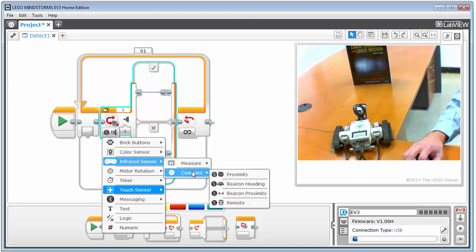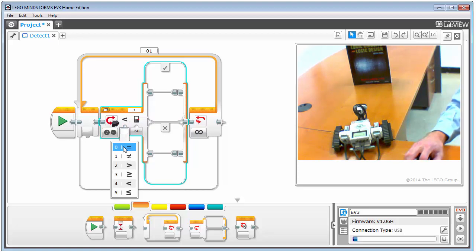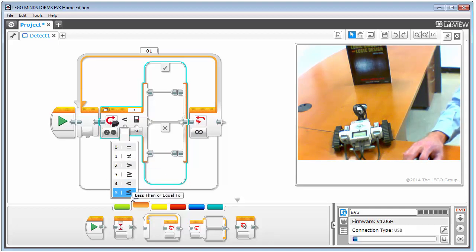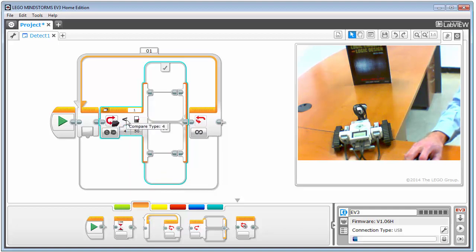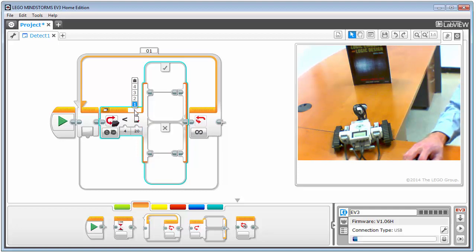To configure the switch, click the sensor selector and choose the infrared sensor. You can either measure or compare — we want to compare proximity. It gives us options corresponding to equality and inequality symbols: equal to, less than, less than or equal to. I'll leave it at 'less than' and enter 20 as the threshold distance. These values don't necessarily correspond to standard units — it's more the sensor's range, so you can dial it in depending on your detection distance. Also make sure the port is set to port one.